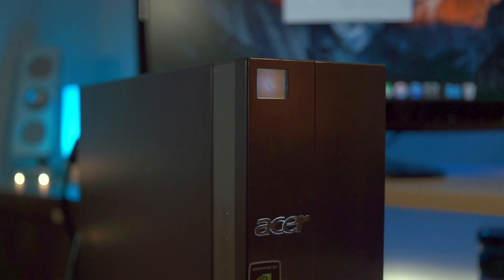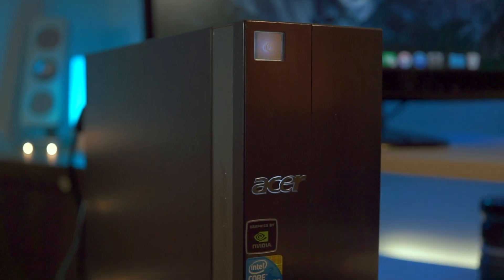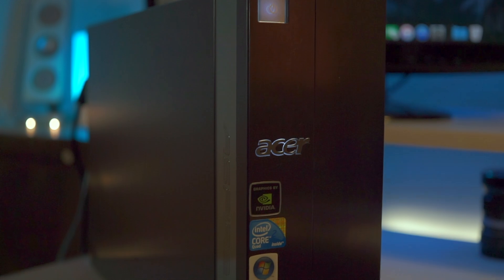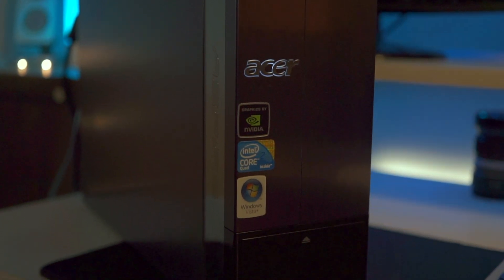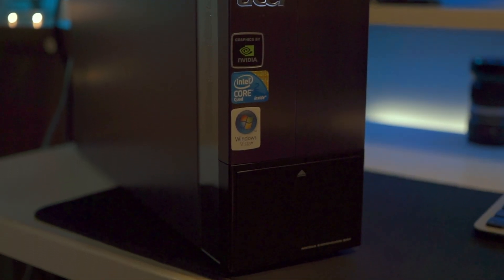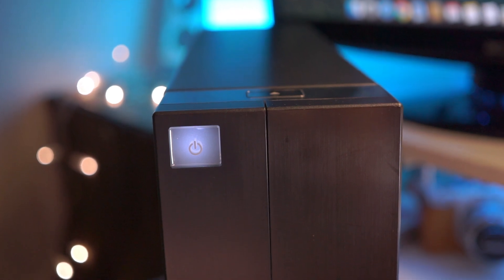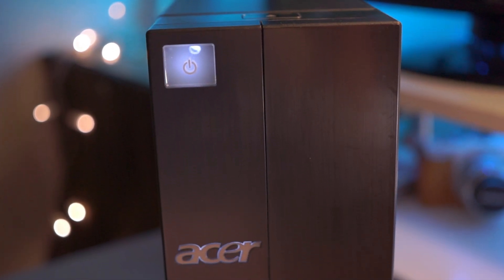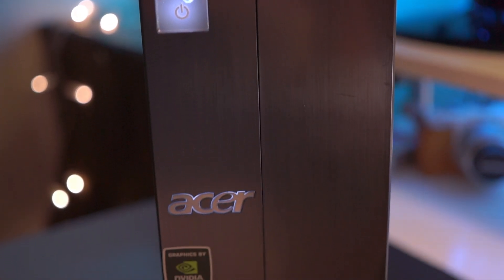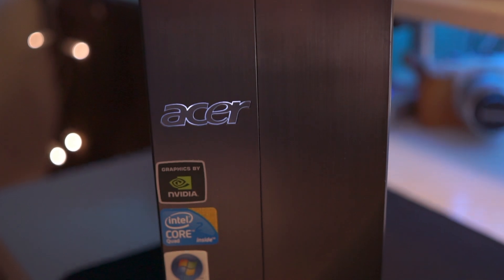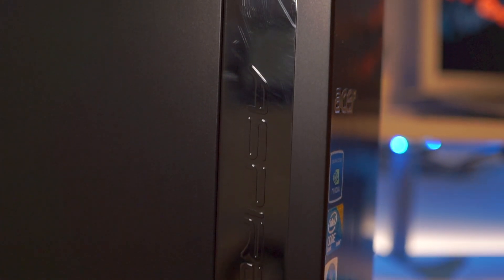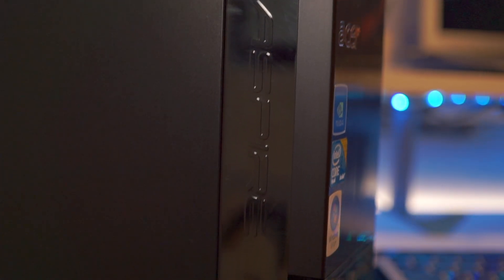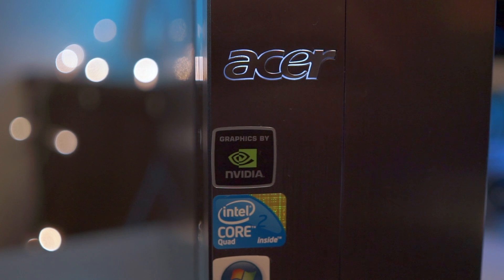We're talking about the Acer Aspire X5810, which is a small PC that takes up a small footprint but packs a lot of punch. So let's take a look at the package. Now right off the bat with its brushed metal chassis and the gunmetal gray front panel, this is not your typical case for a budget PC.